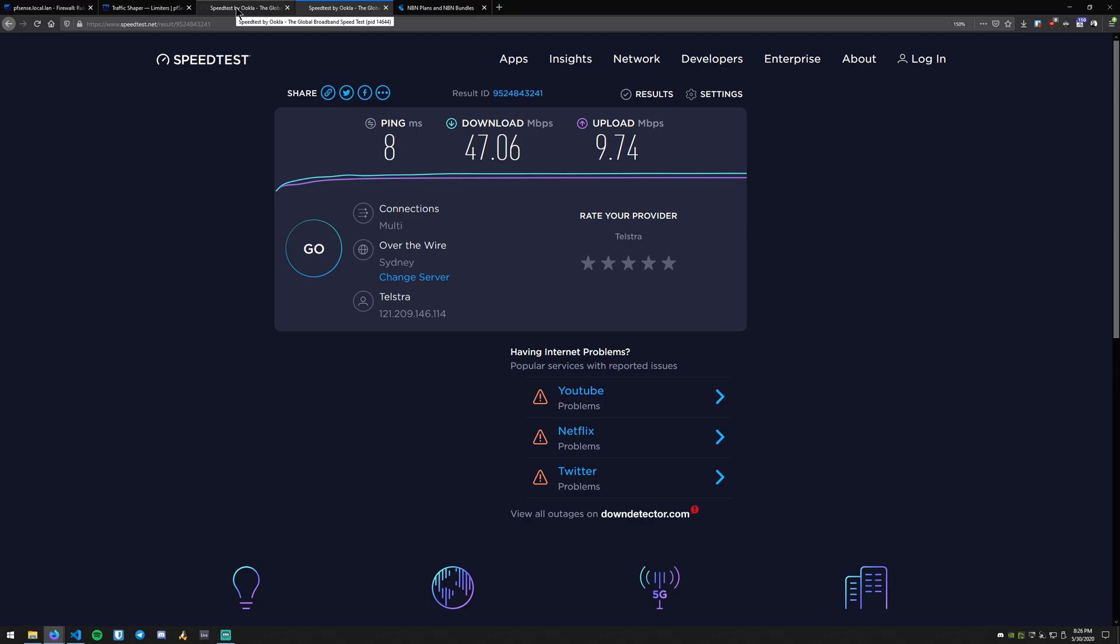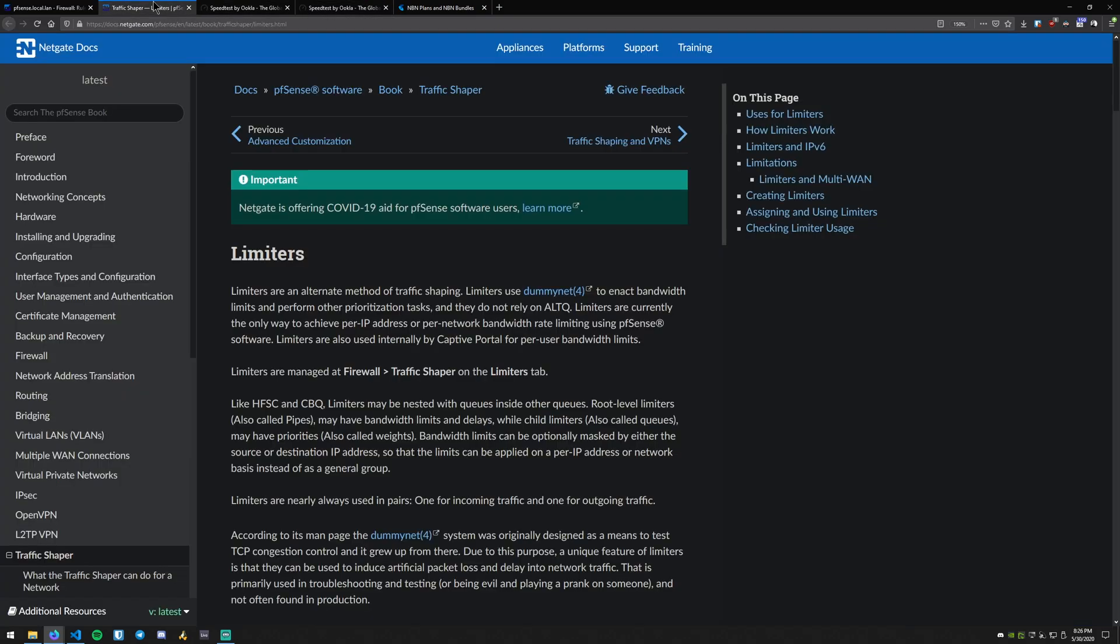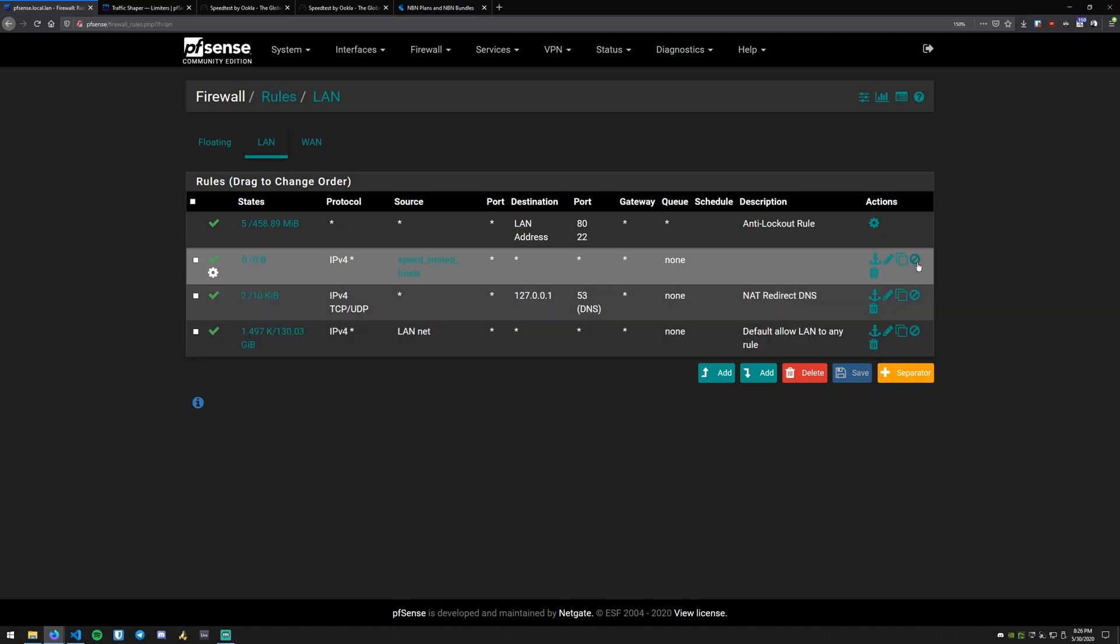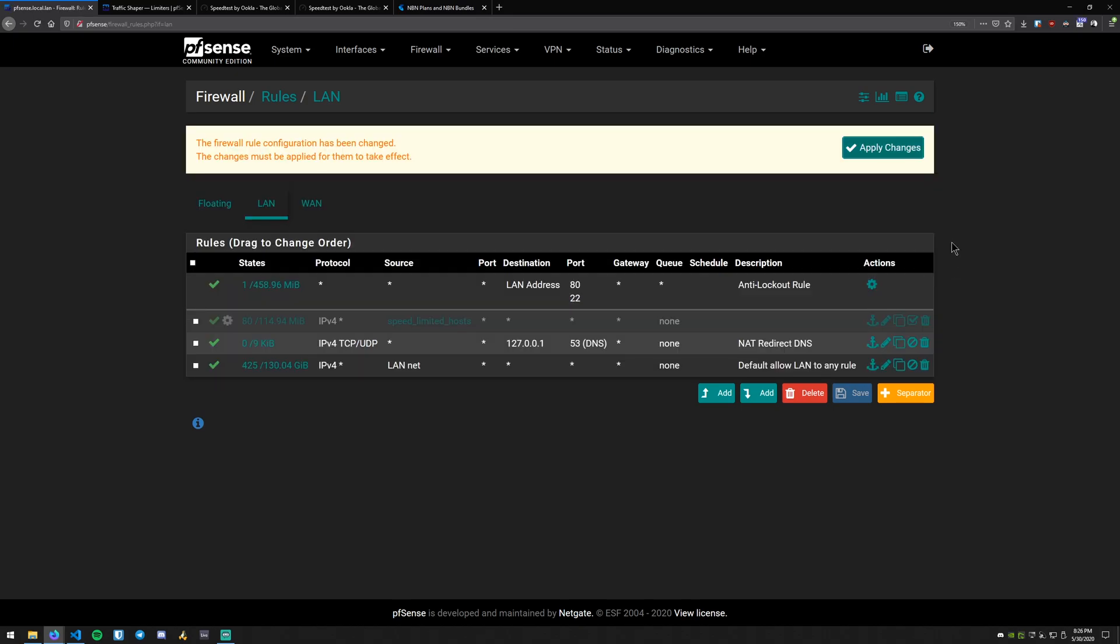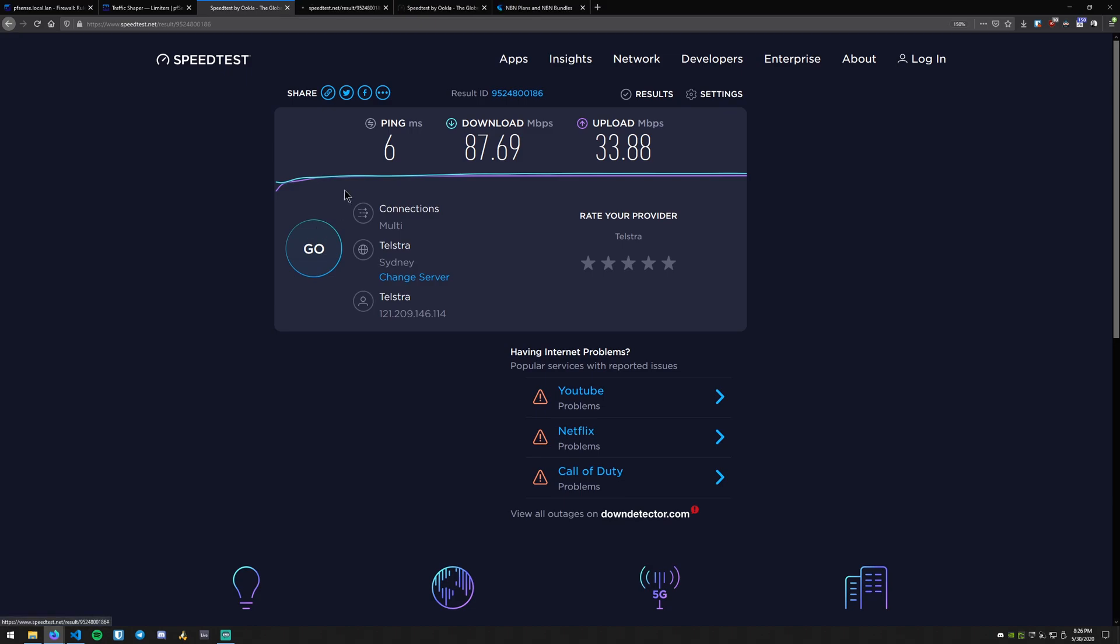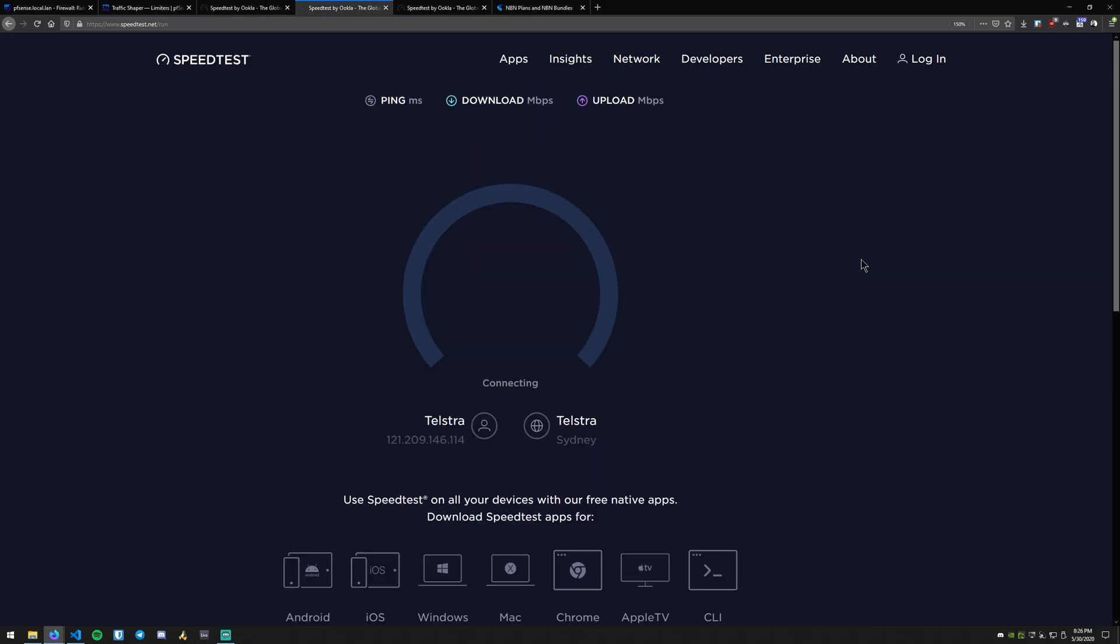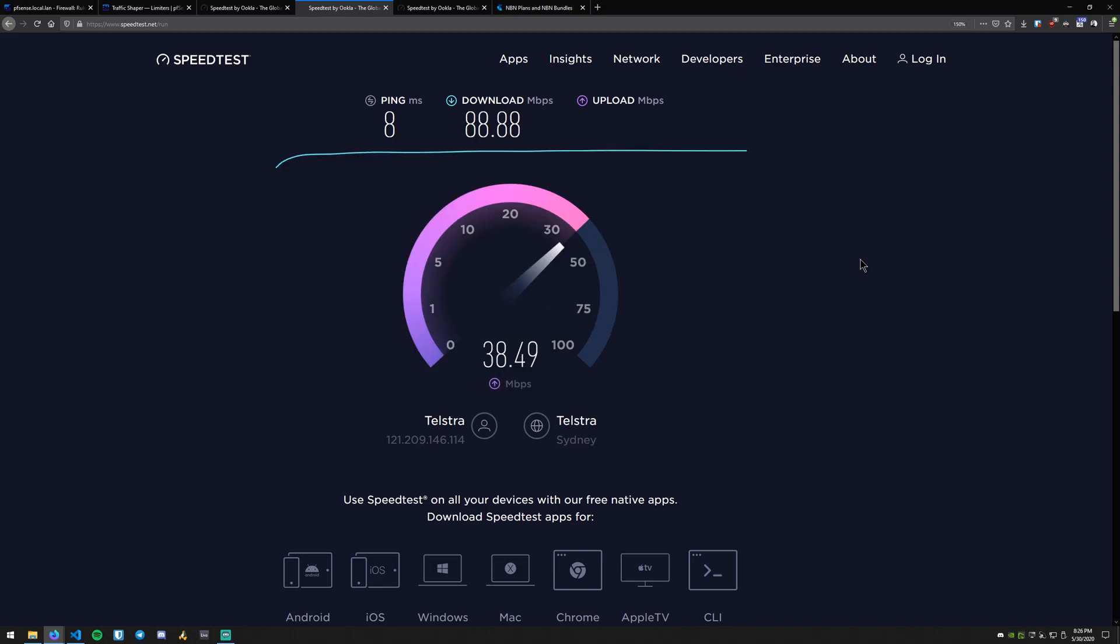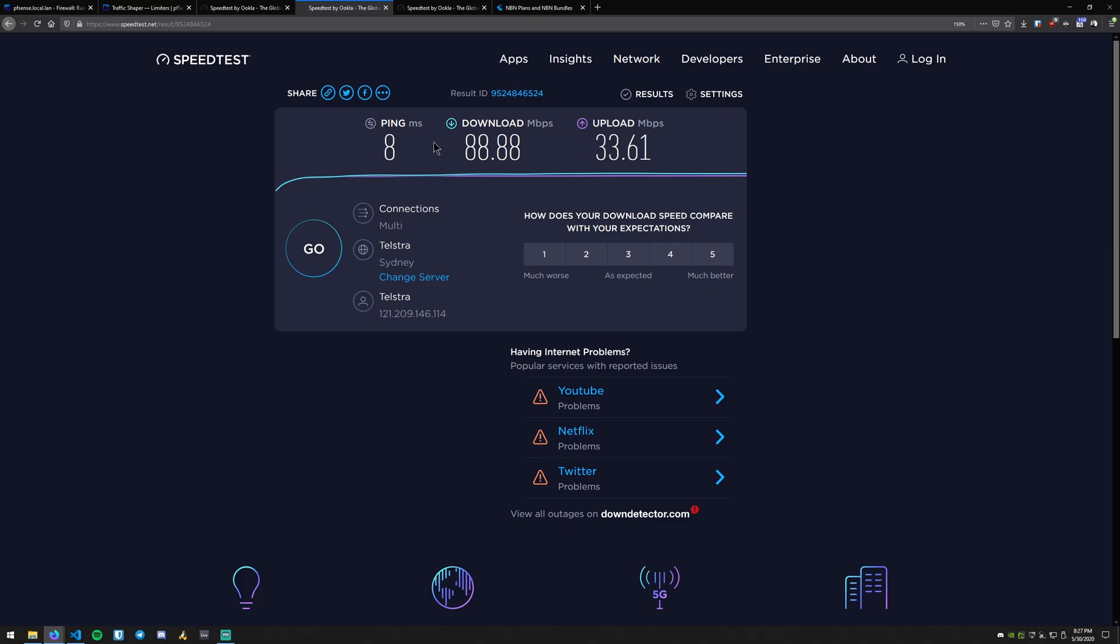And you can also test it. Once you've confirmed that's working, you could also go in here and actually disable this rule, hit apply, and once again, run your speed test. So now we should actually be getting our full bandwidth. It looks like we're back to normal there.